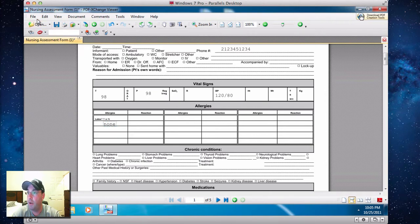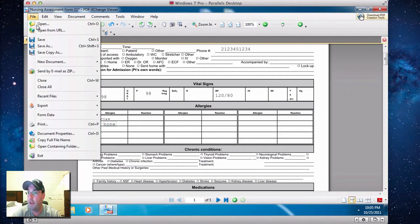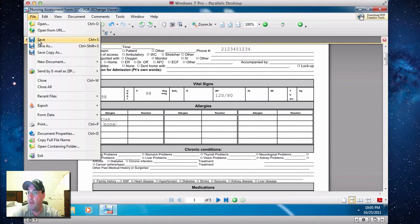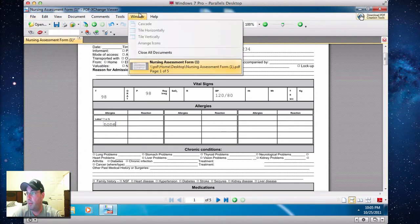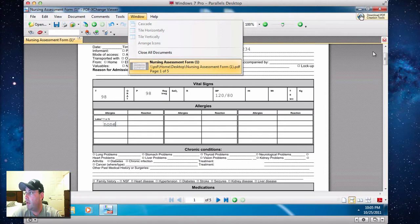And then all you've got to do is you go up here and you click File, Save, and that's it. And then you'll save it as a PDF document, and you'll reattach it into the website, and you'll be good to go.